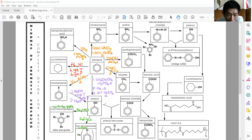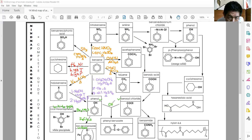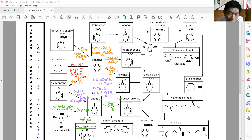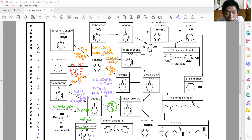The third reaction is esterification. You must use phenol reacted with benzoyl chloride. This must be carried out under alkaline condition and under reflux to form the ester phenylbenzoate. Anything that reacts with phenol must be under alkaline condition under reflux.